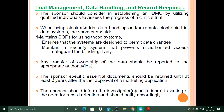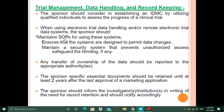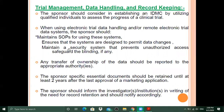When using electronic trial data handling or remote electronic data systems, the sponsor must maintain SOPs for using these systems, ensure systems are designed to permit data changes properly, and maintain a security system that prevents unauthorized access. Following SOP rules is critical to ensure data integrity throughout the electronic handling process.